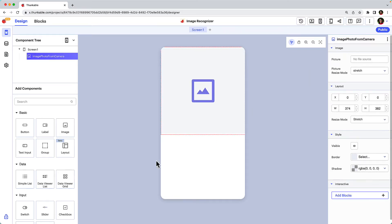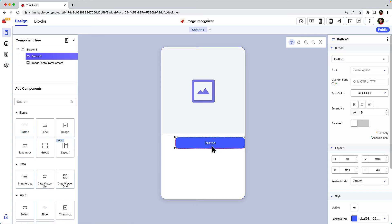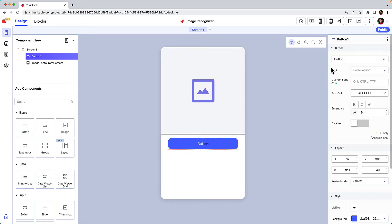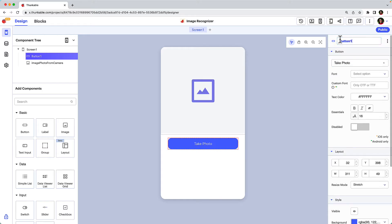Add a button onto the screen. We'll use this button to open up the camera app on our device. Indicate to the user what the button will do and rename the button.